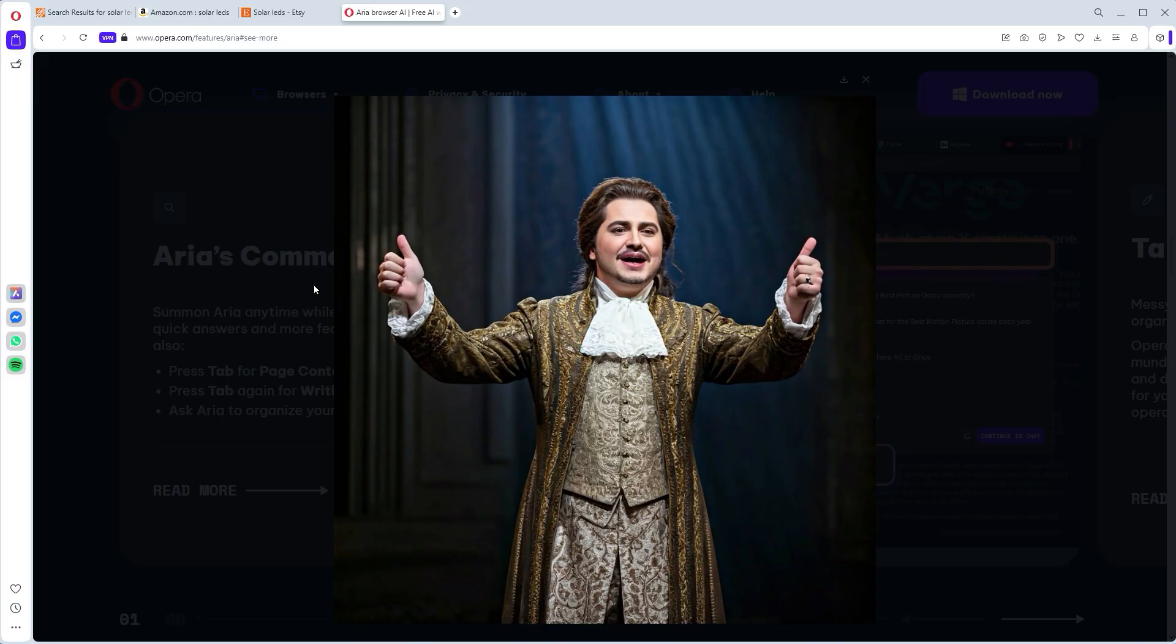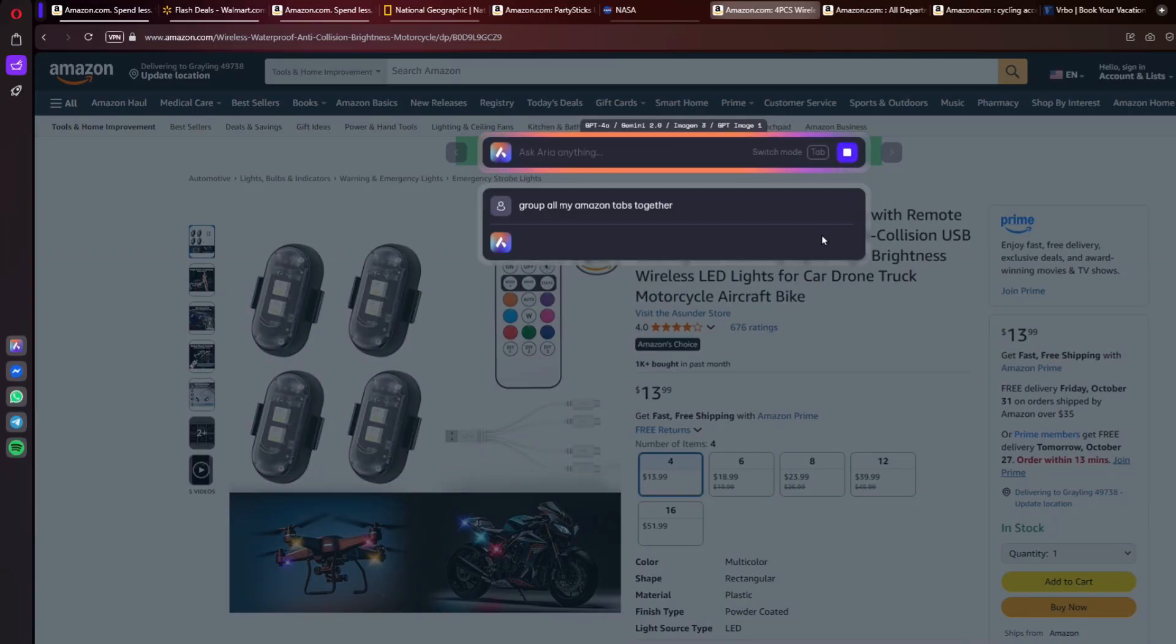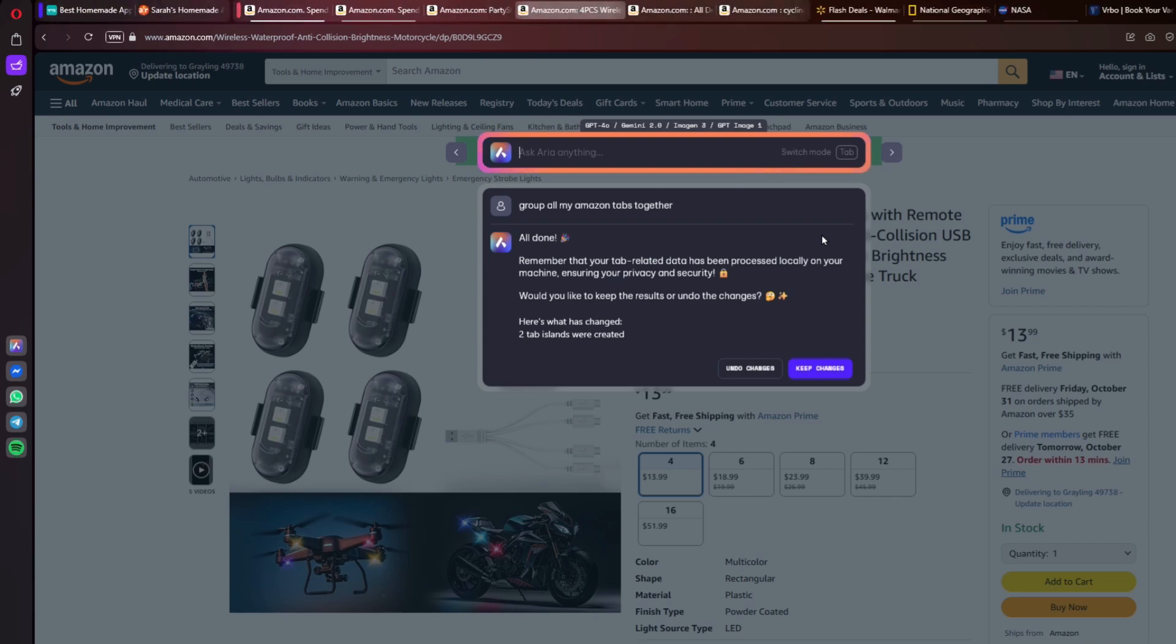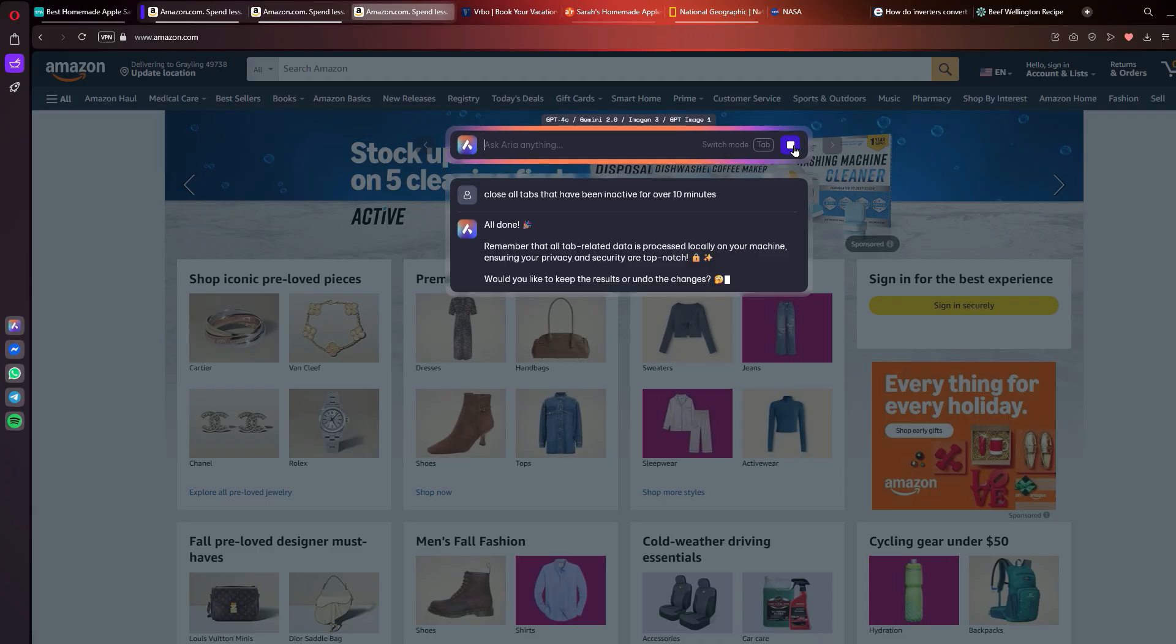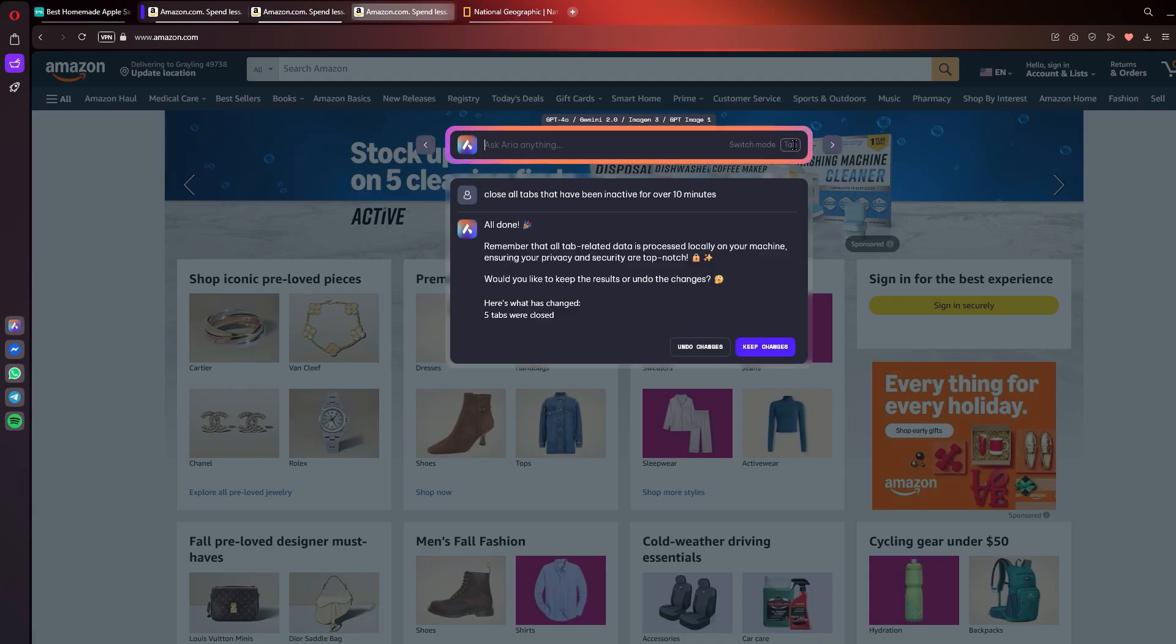But here is the most Watson-approved feature, the AI tab commands. You can literally summon ARIA and tell it, group all my Amazon tabs, and ARIA will create an island for those specific tabs. Or close every tab that hasn't been active in an hour, which is great for me because I tend to forget to close inactive tabs.